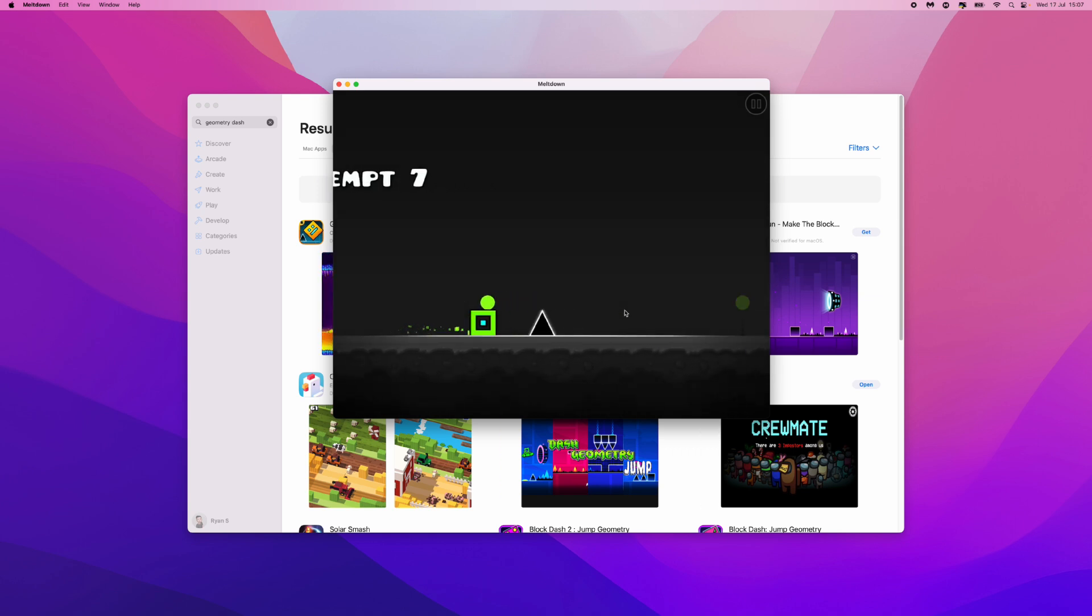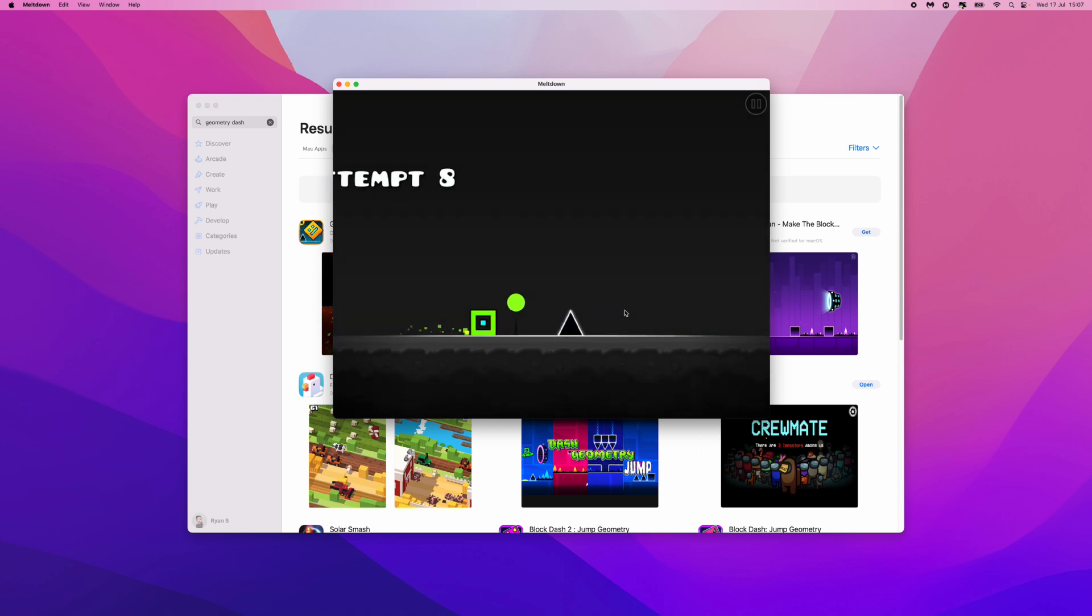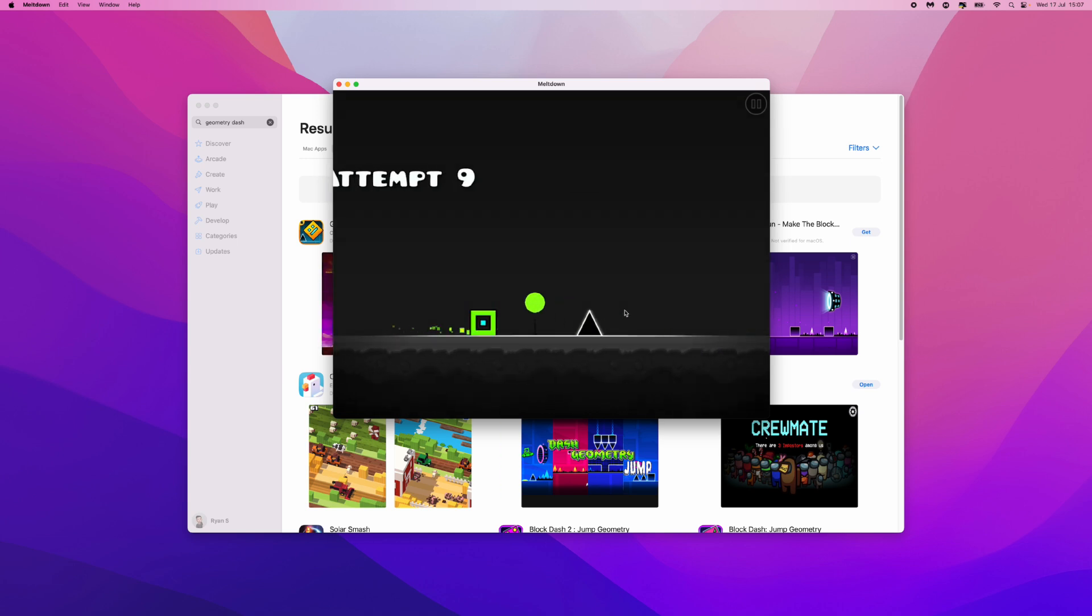That's how you can download and install Geometry Dash. If this video helped you out, please leave a like on today's video and I will see you in the next one.